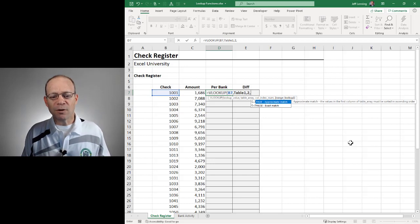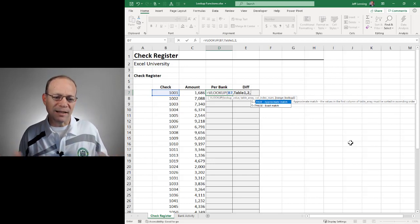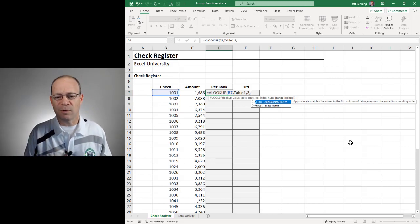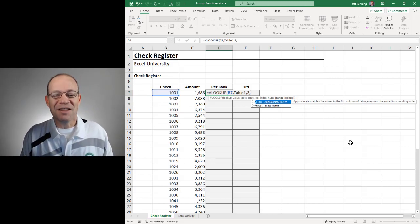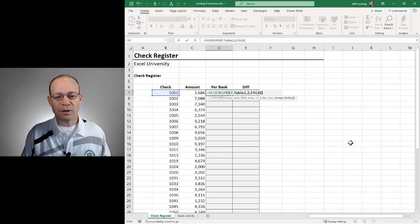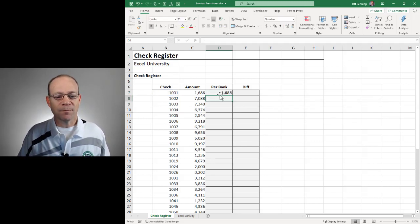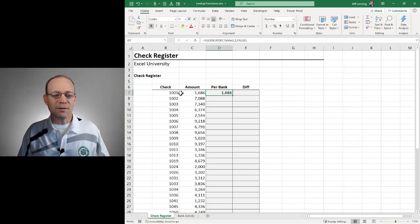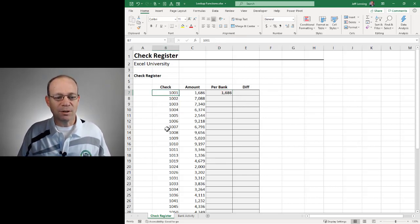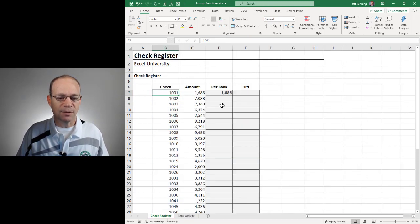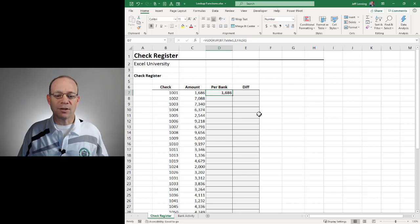This fourth argument is: are we looking for an exact matching check number, or do we want the closest without going over? In this case, we want an exact match, so we're going to use FALSE. We close the function and hit enter. When we see a result like this, it means that the VLOOKUP found check 1001 in this list and returned the amount — 1686. So that looks good.